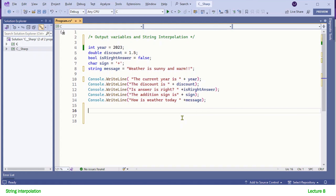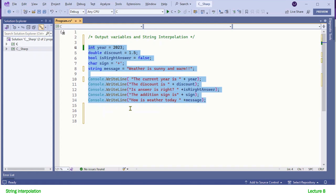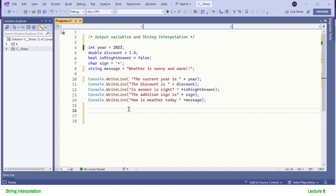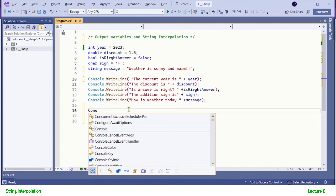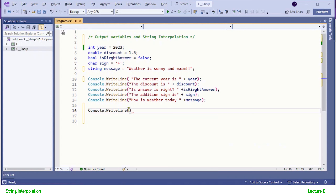Let's see how we create interpolated formatted strings. These were the statements we wrote in our previous lecture — they are still there so that we can have a comparison between interpolation and concatenation. To create an interpolated formatted string in a Console.WriteLine, we put something like...